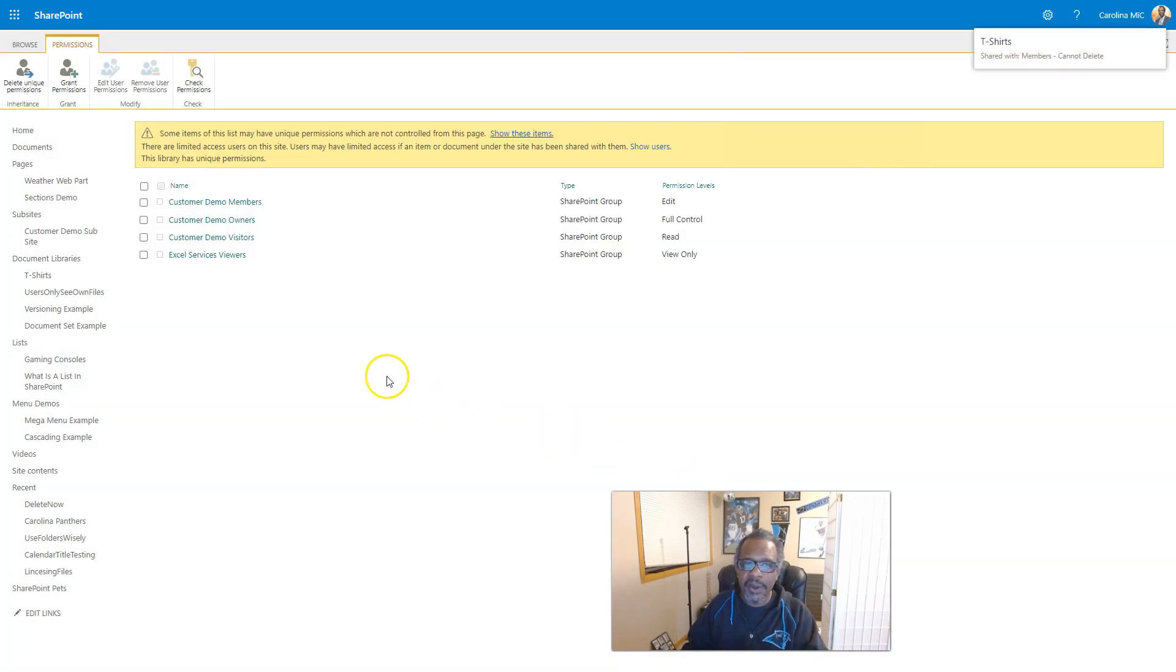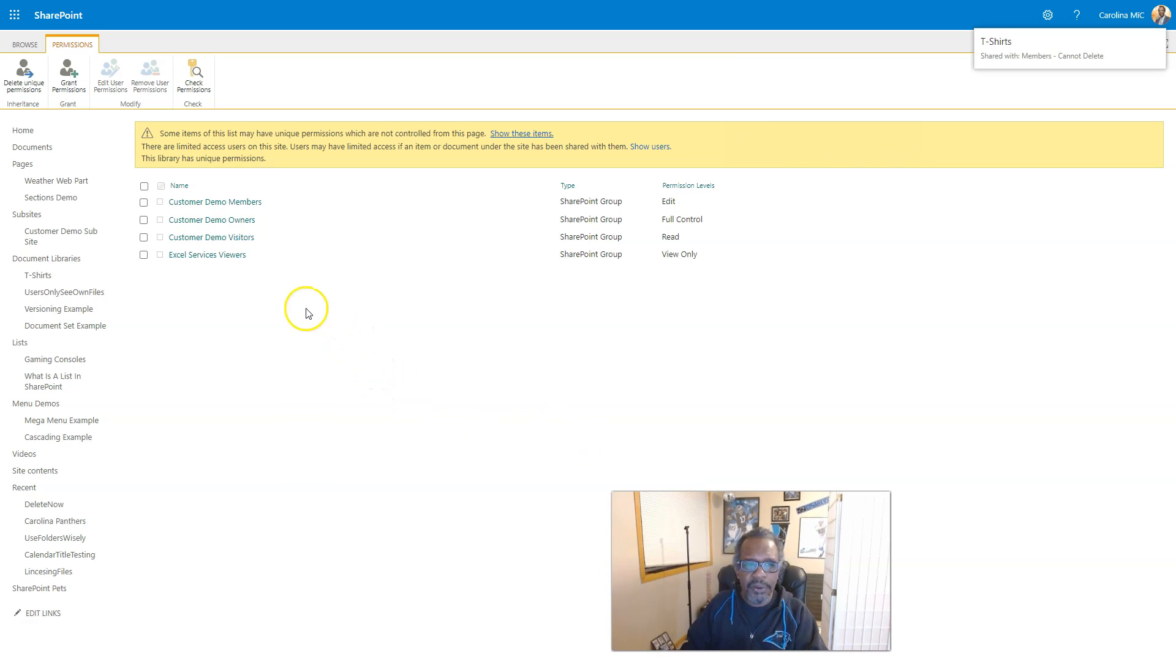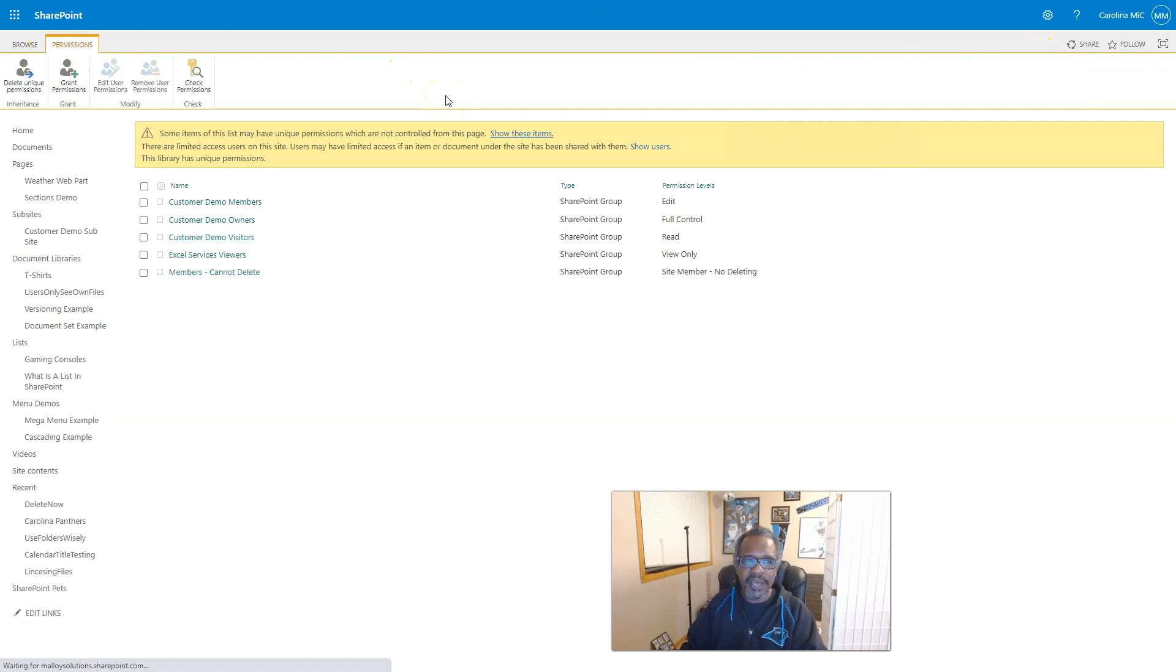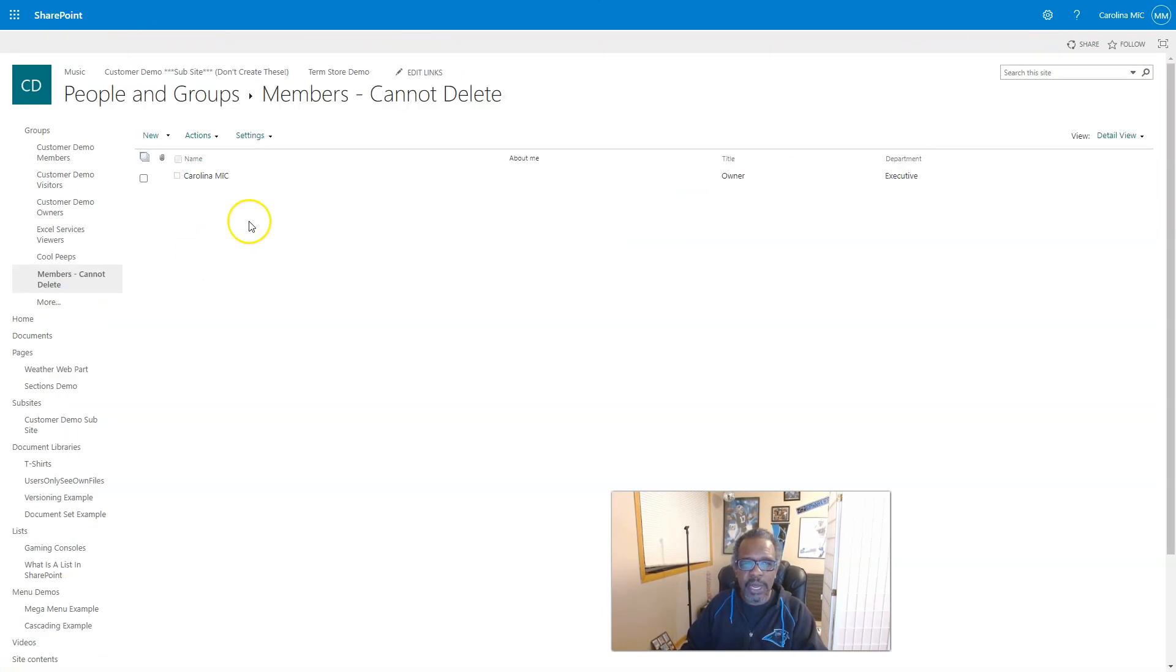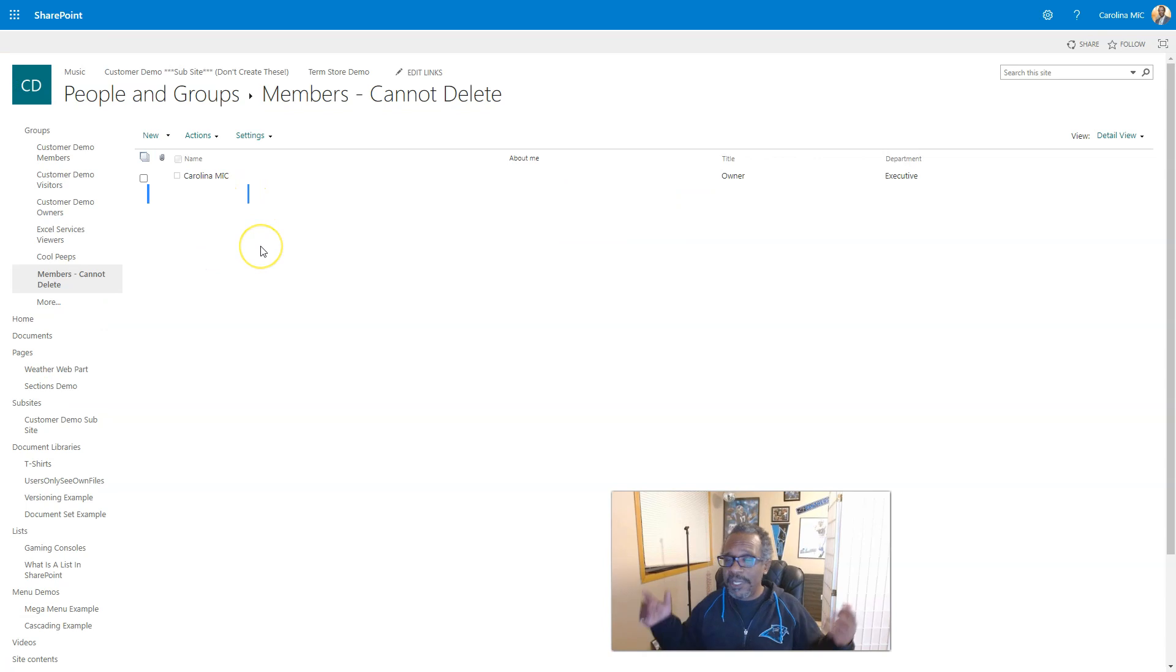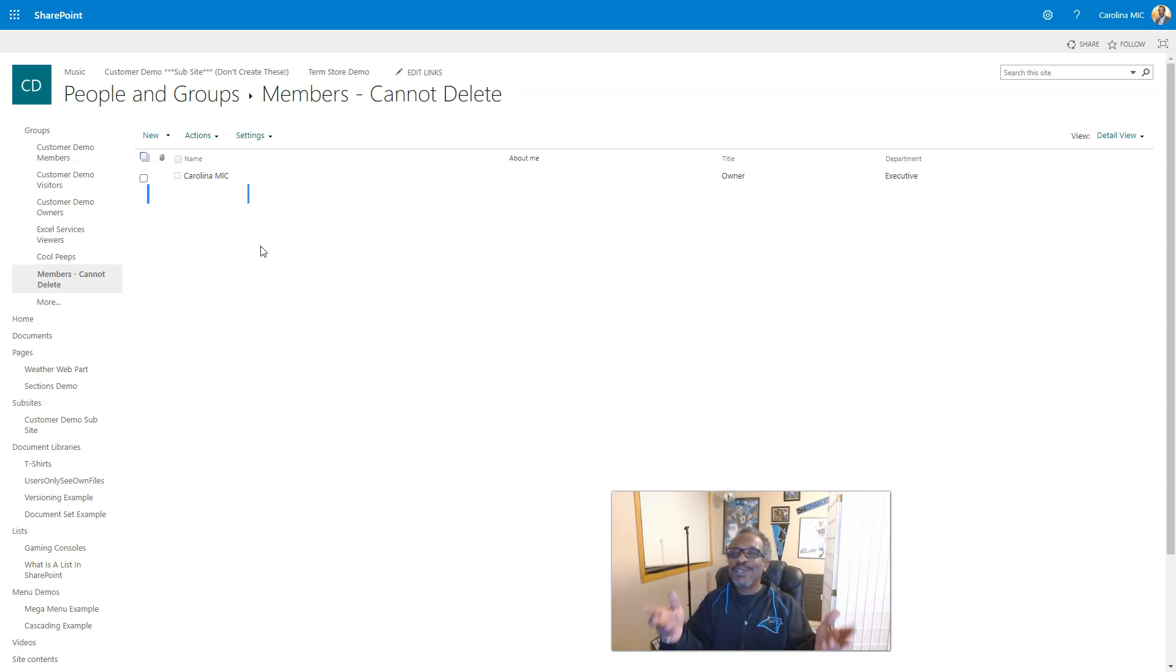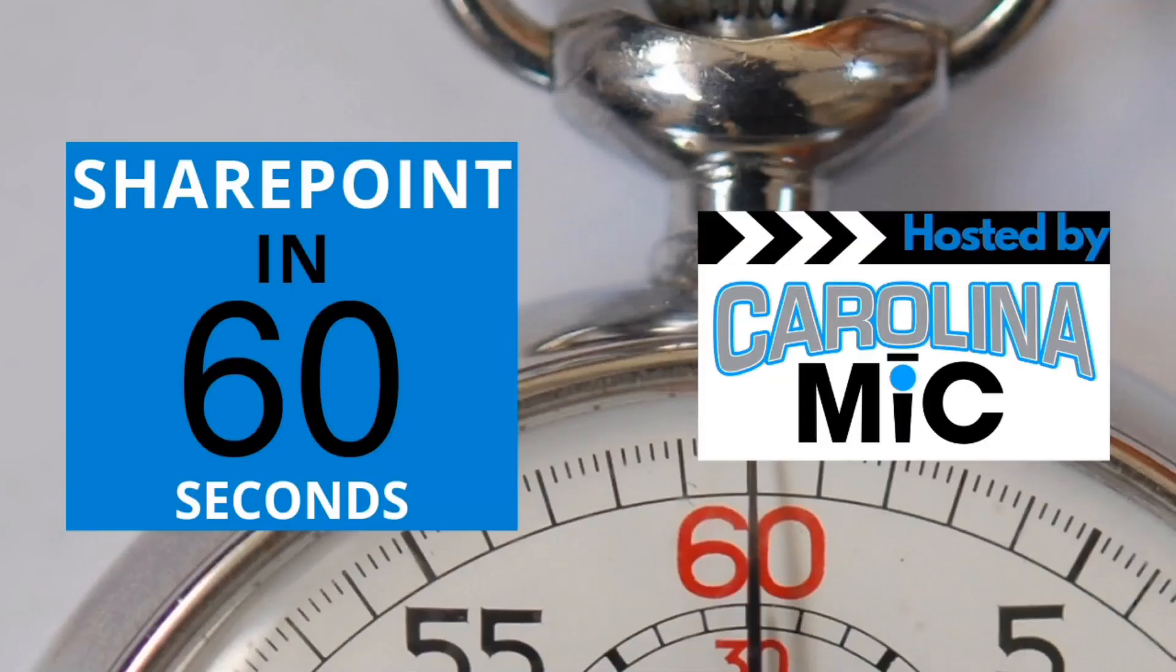And now we can fill that group. We could have filled that group before. And also, you have to refresh here. So, let's give it a good old F5. And there it is. Members Cannot Delete. And now we can drop people into this group. Hopefully, that's been helpful. Remember, do the very best you can on what you got. And remember, also, SharePoint rocks. And so do you. We'll see you next time, y'all.